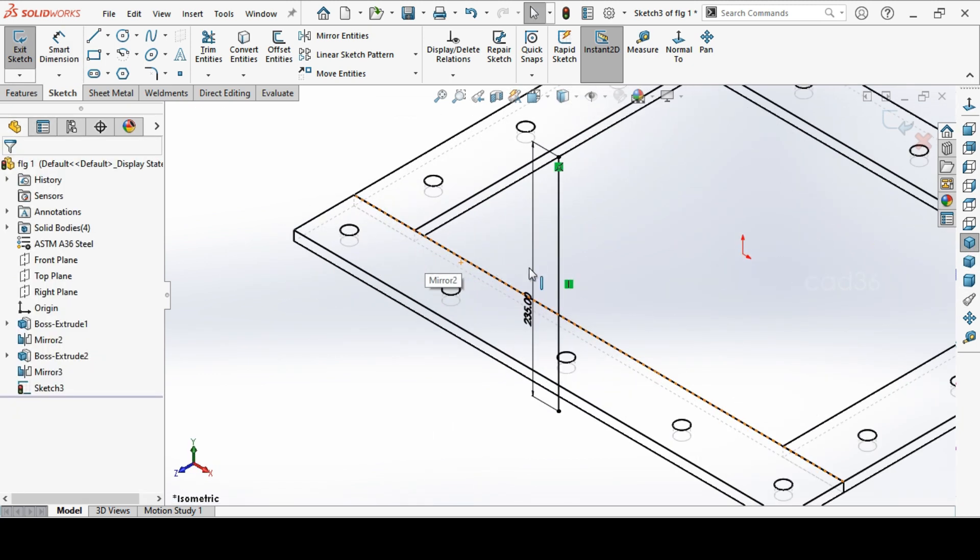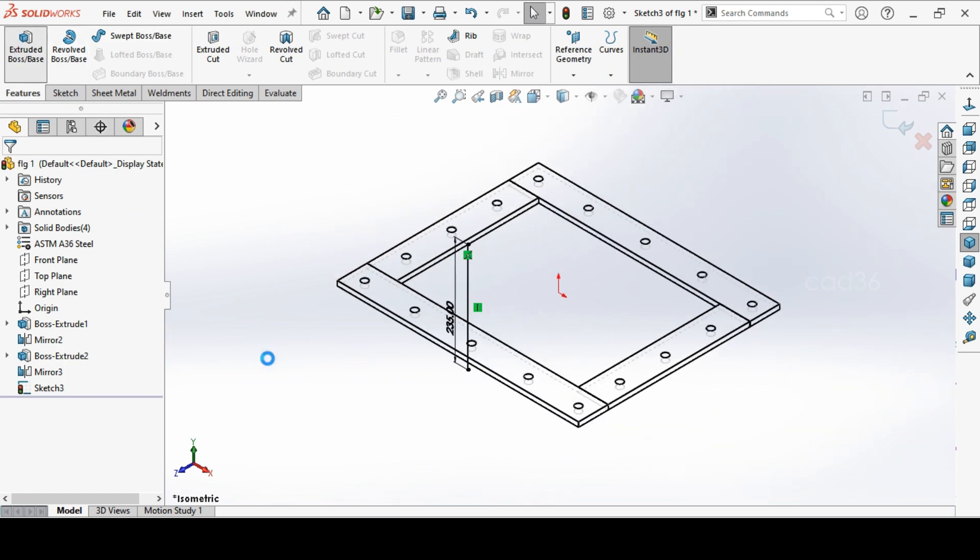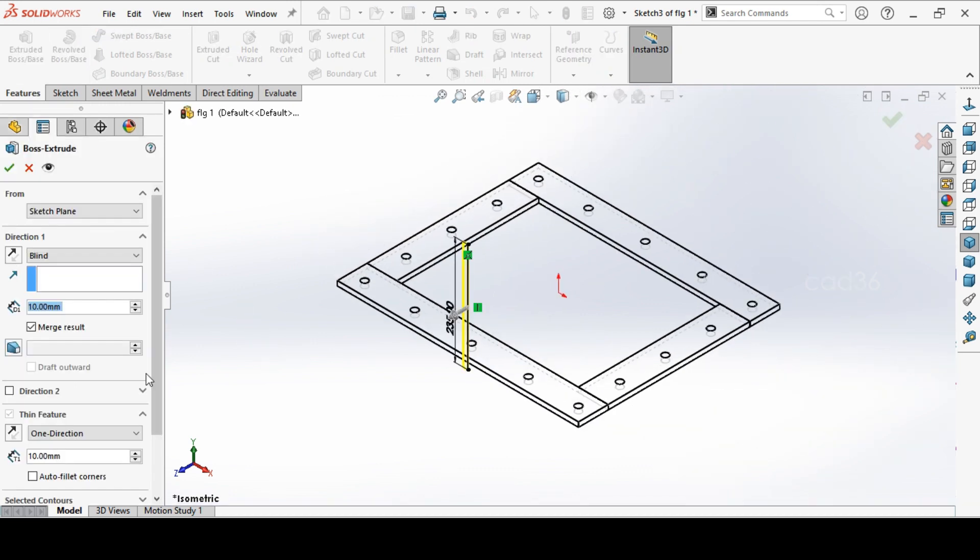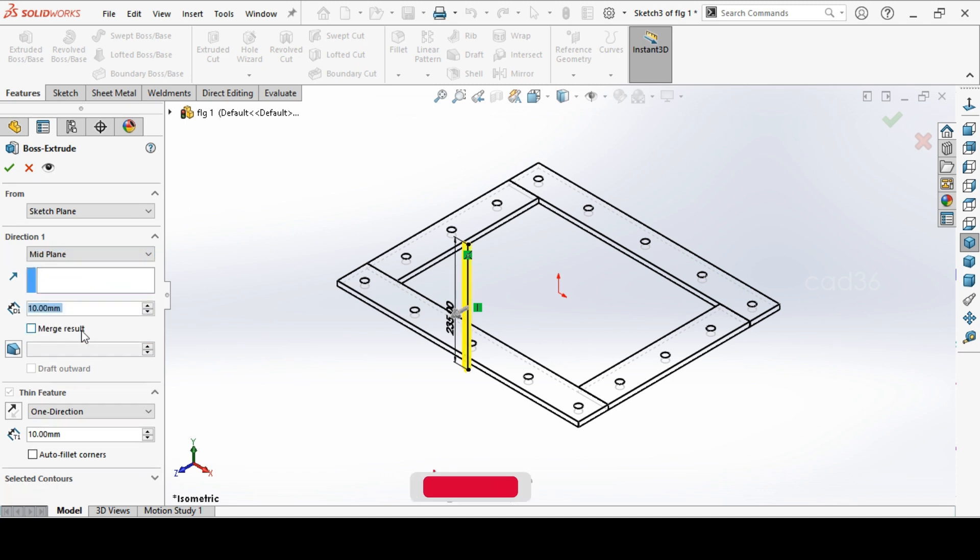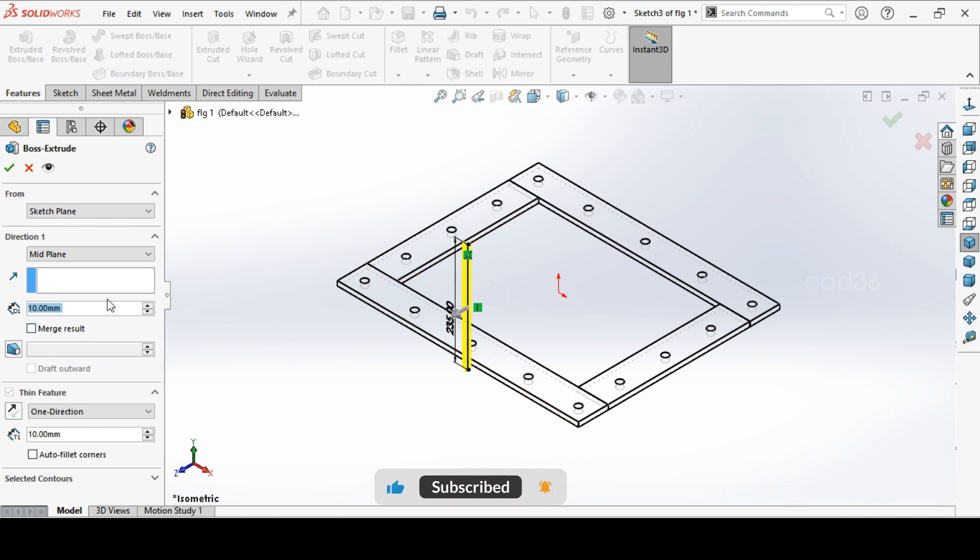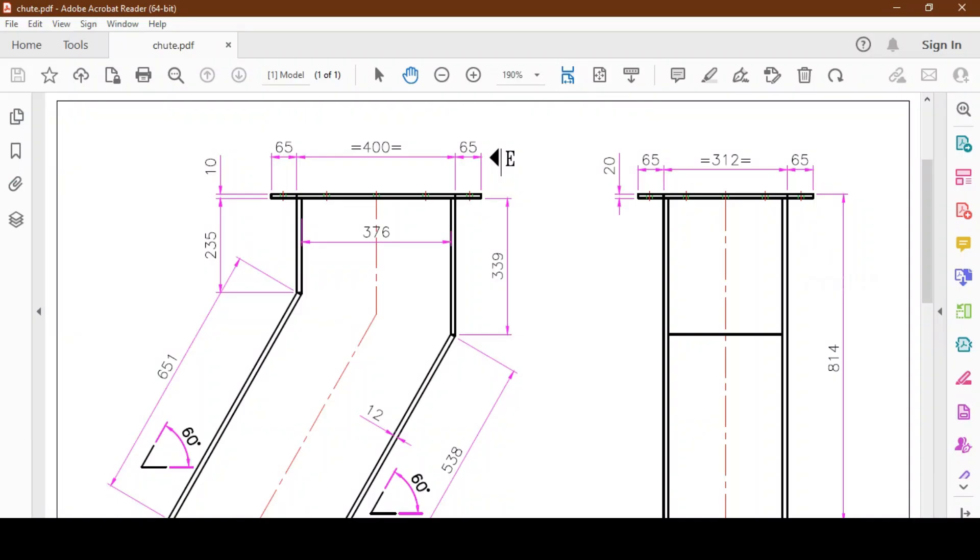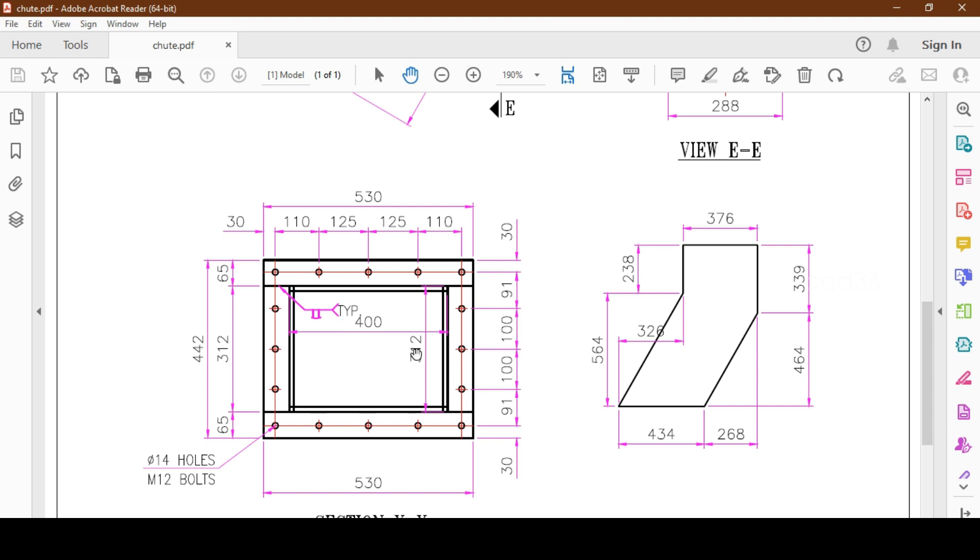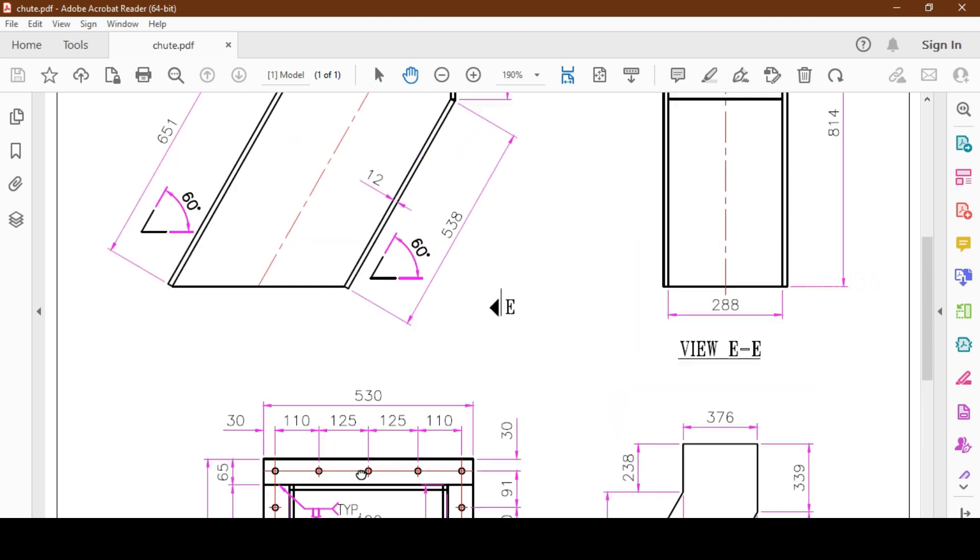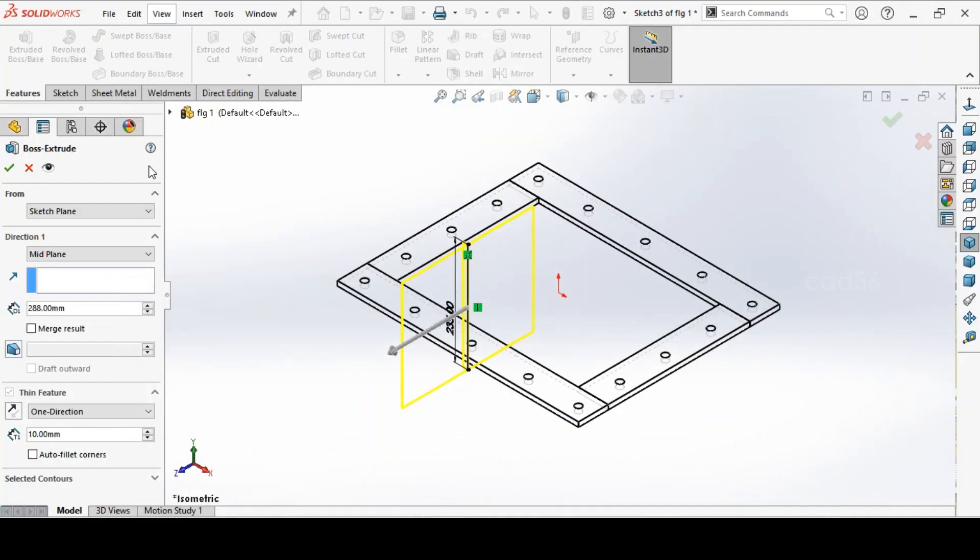And extrude this line. Remove the merge cell. No need to merge, we want the separate plate, the individual plate. Extrude for 288. So we will extrude this in the mid plane and extrude for 288. This is 312 inside, so if it is 12 minus 12, it will come 288.